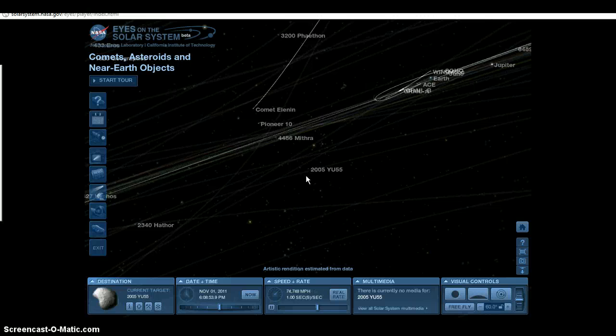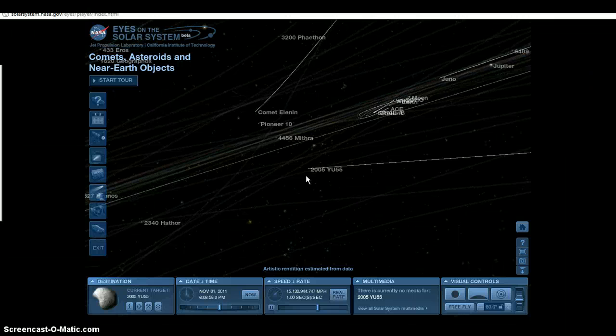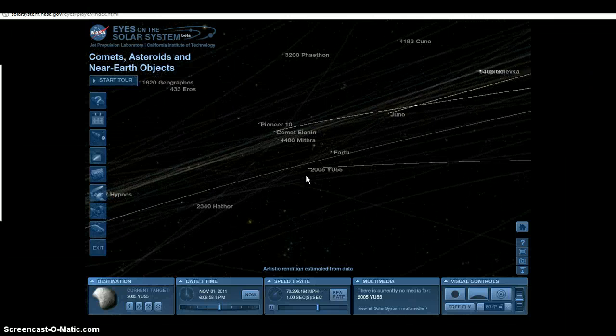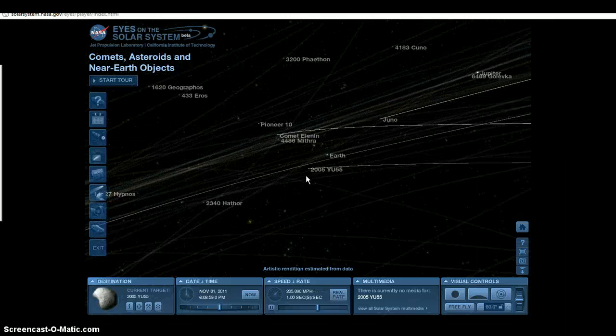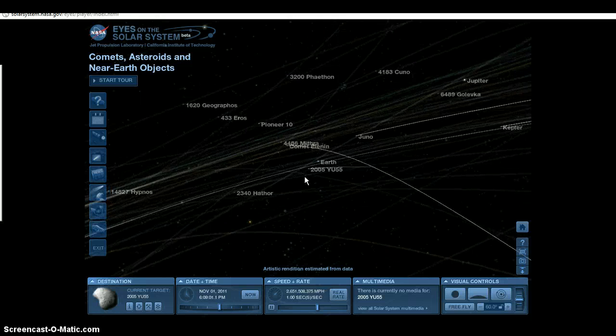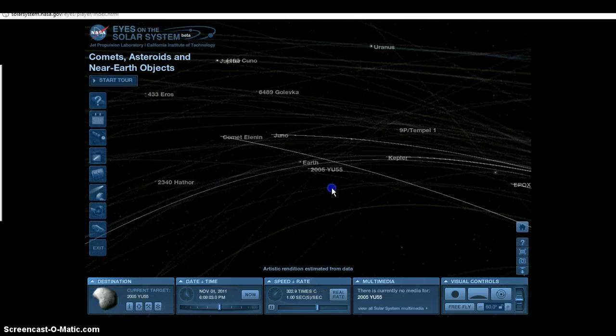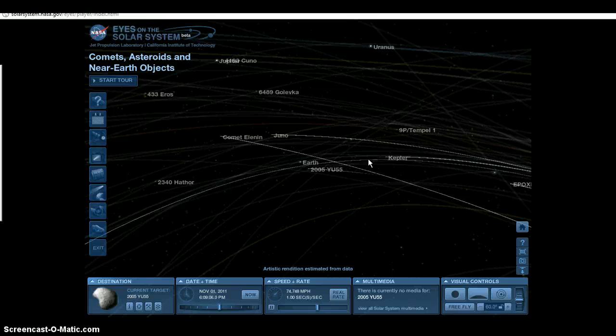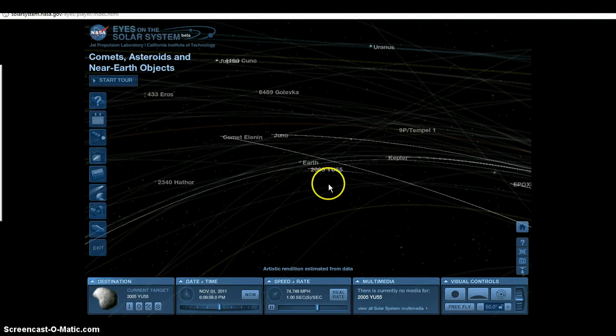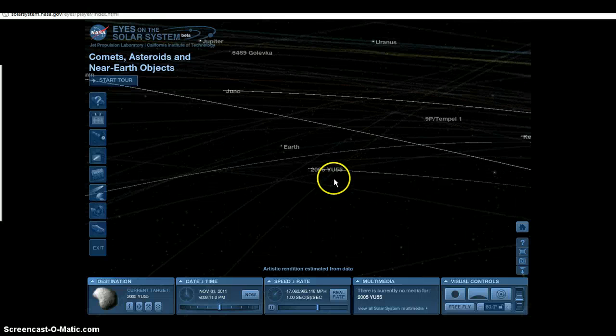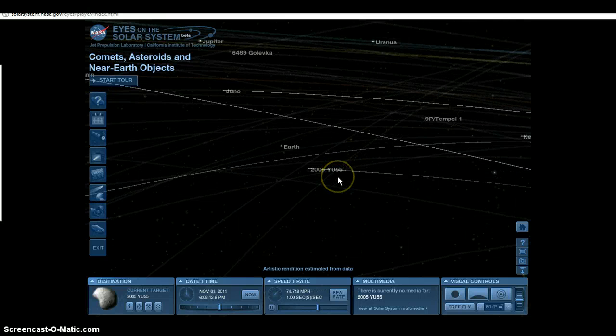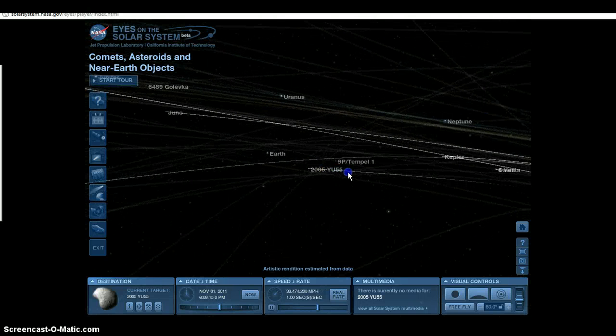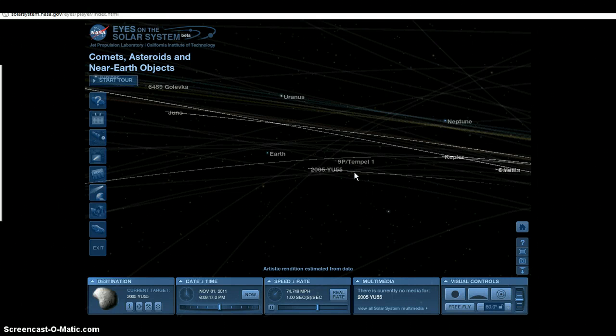I do not believe YU55 will hit Earth. But there will be links posted at the bottom of this video when it's done to NASA websites, to other chat sessions that they're gonna be having on the fourth. I believe they're gonna be having another chat session about YU55 where you can ask questions about it. But my opinion is YU55 is not gonna hit us.